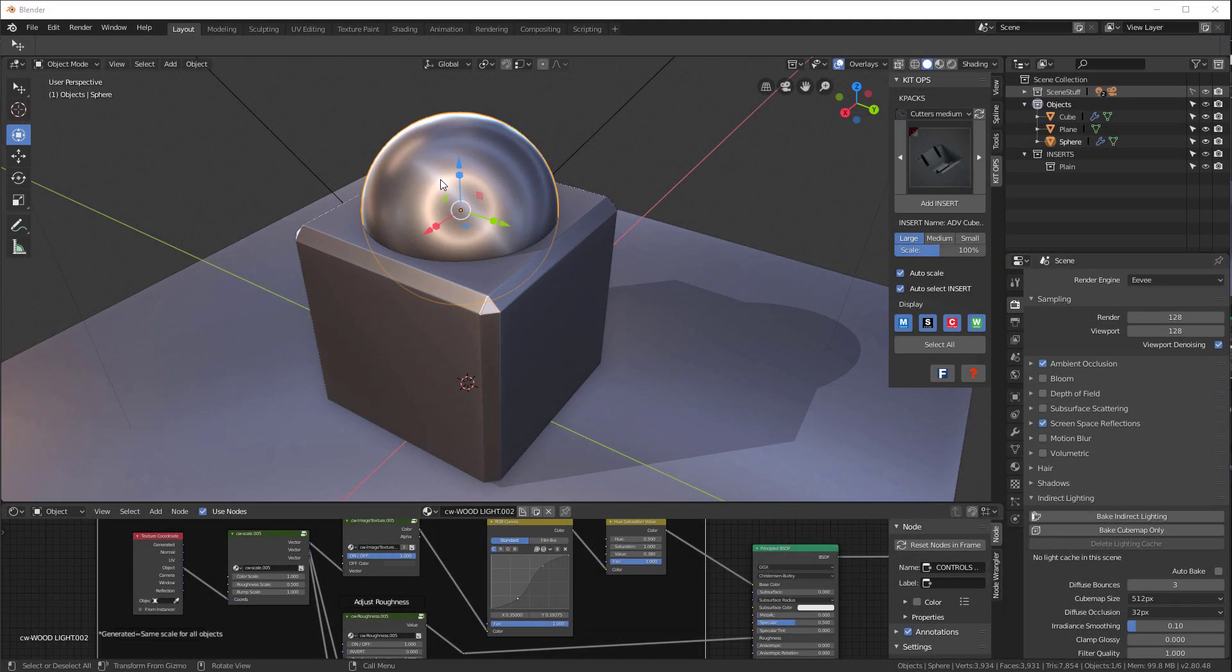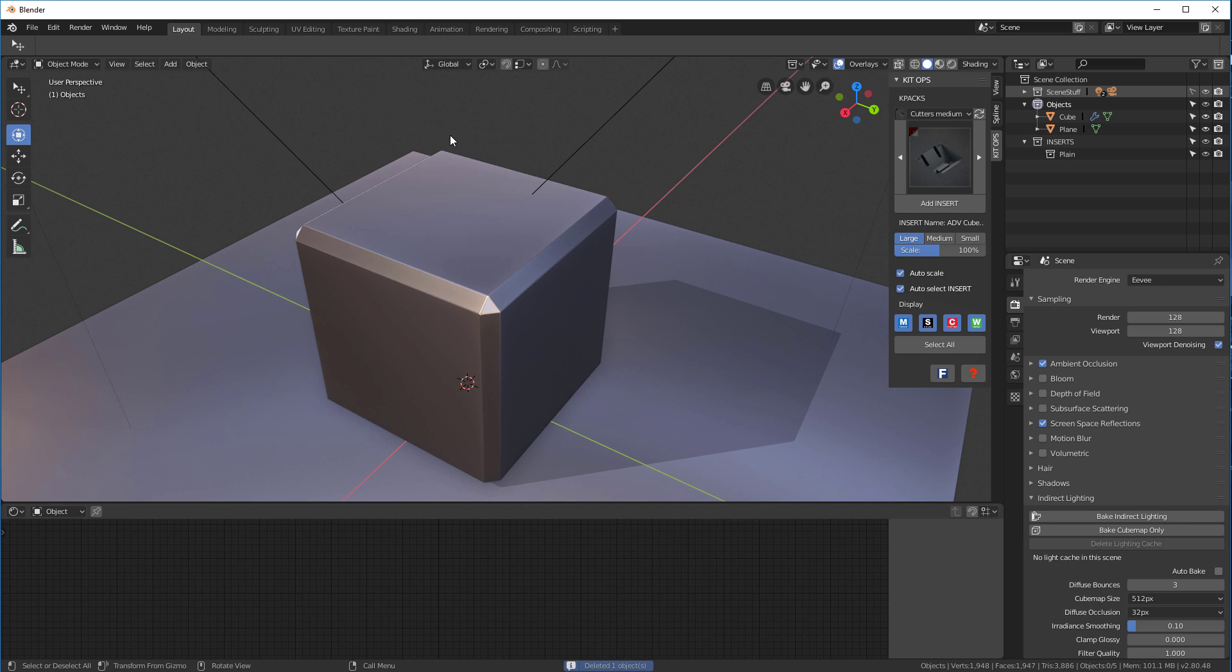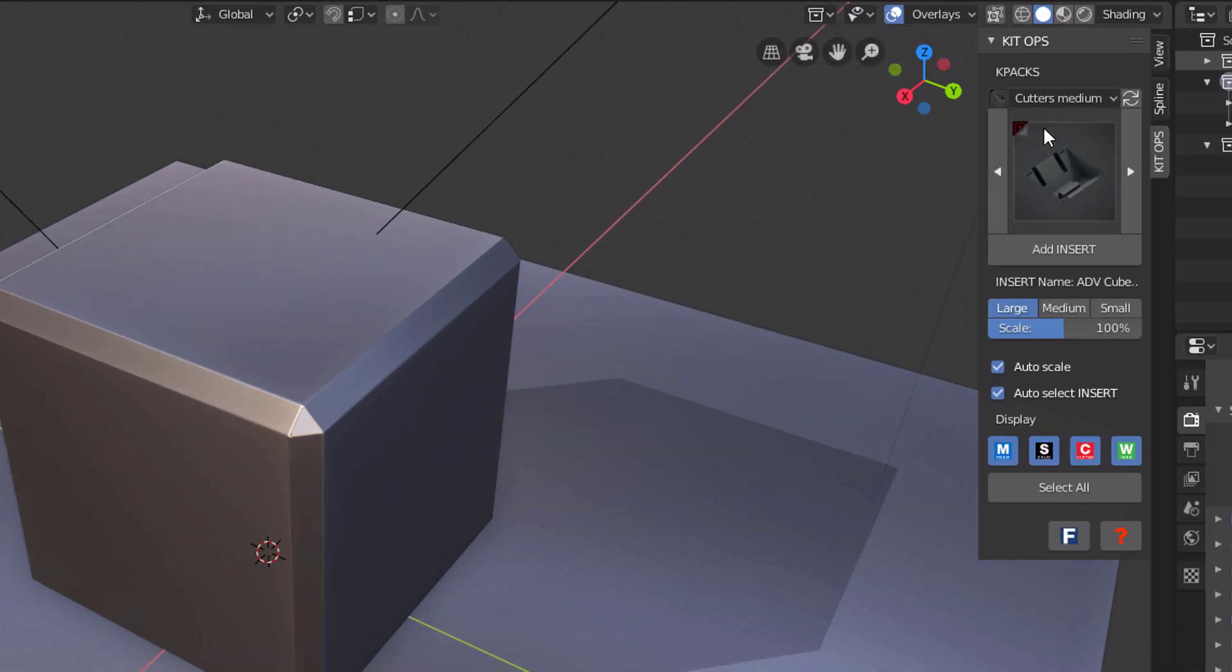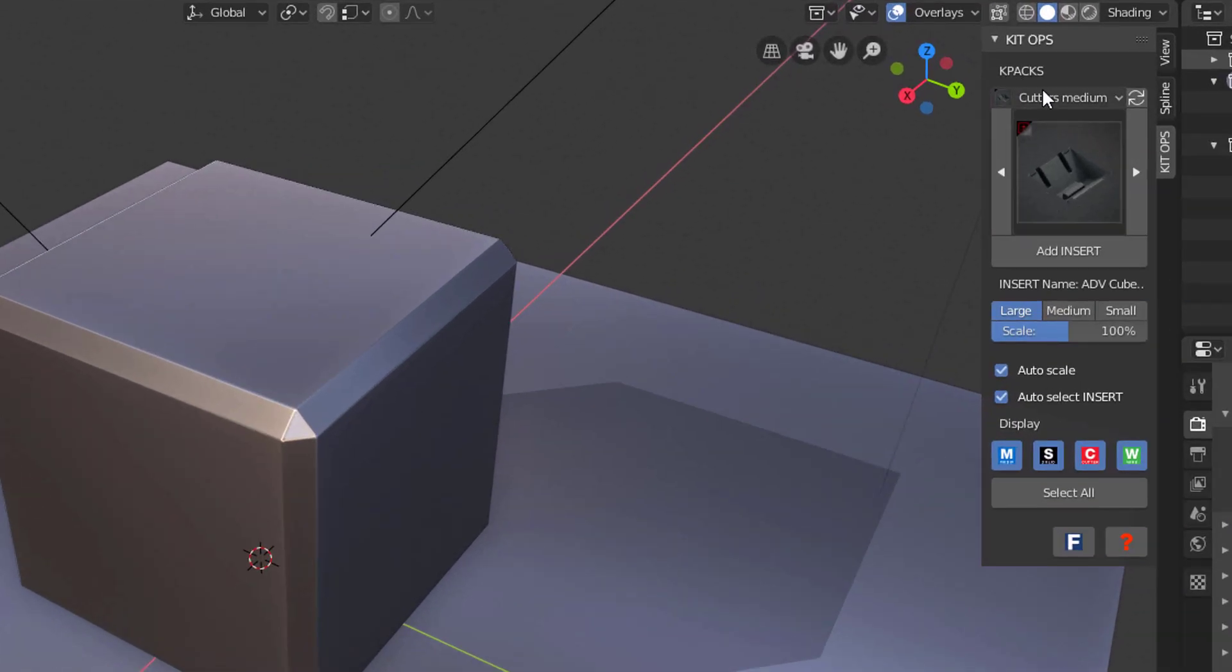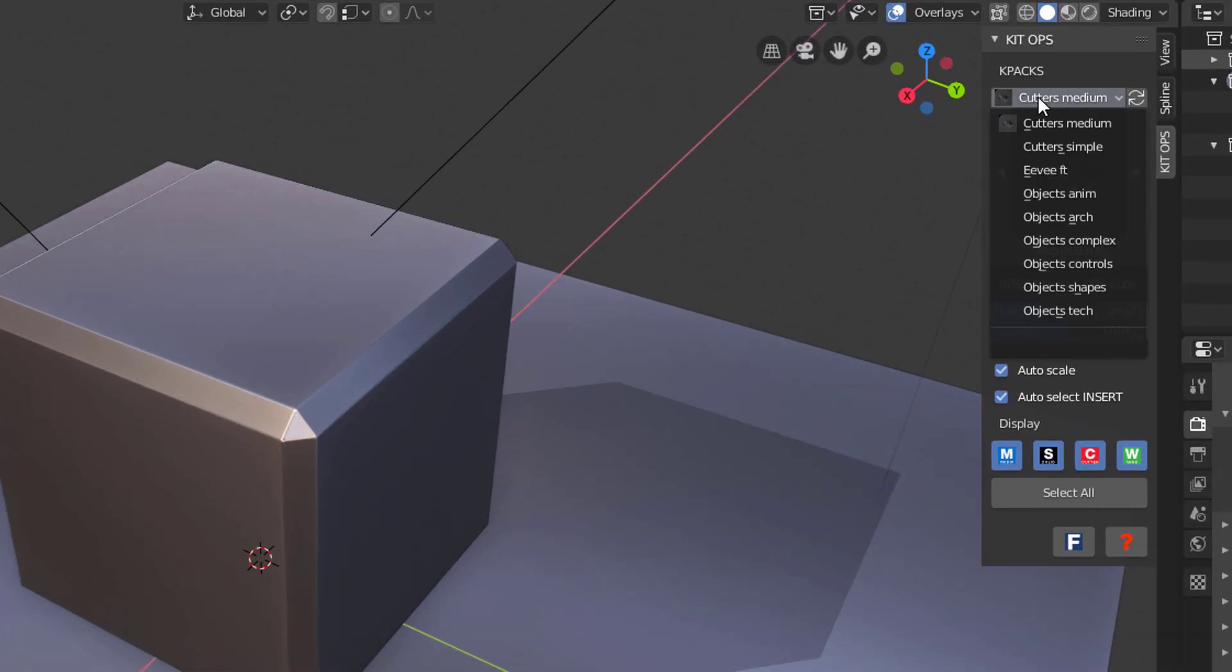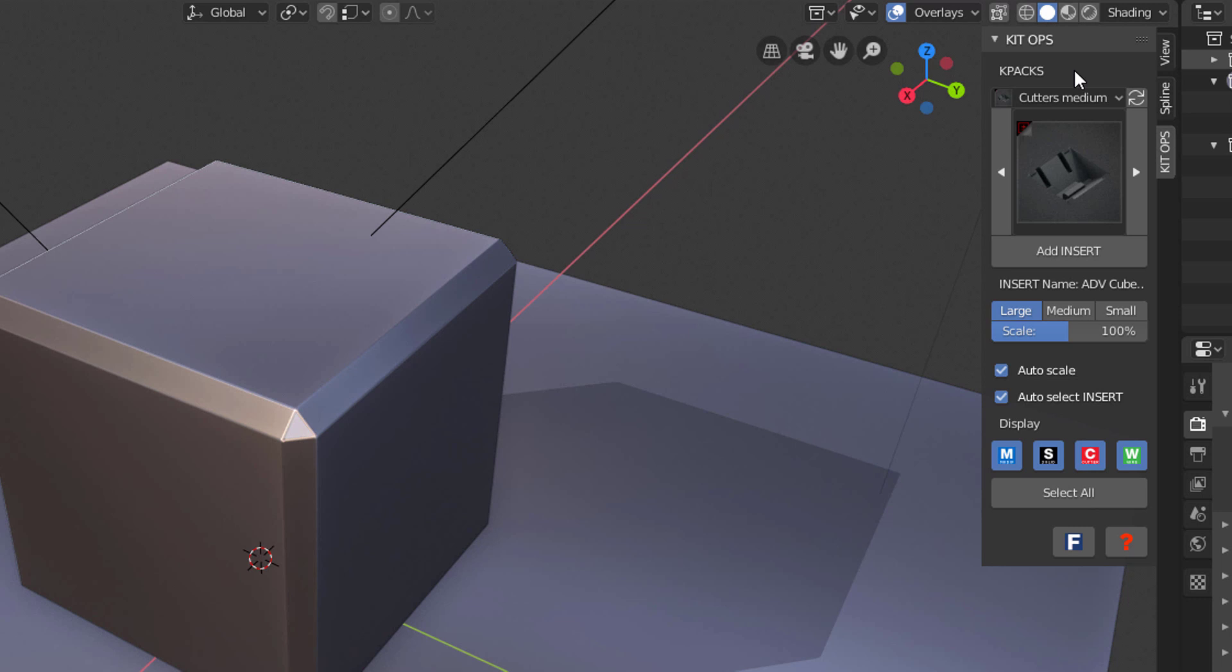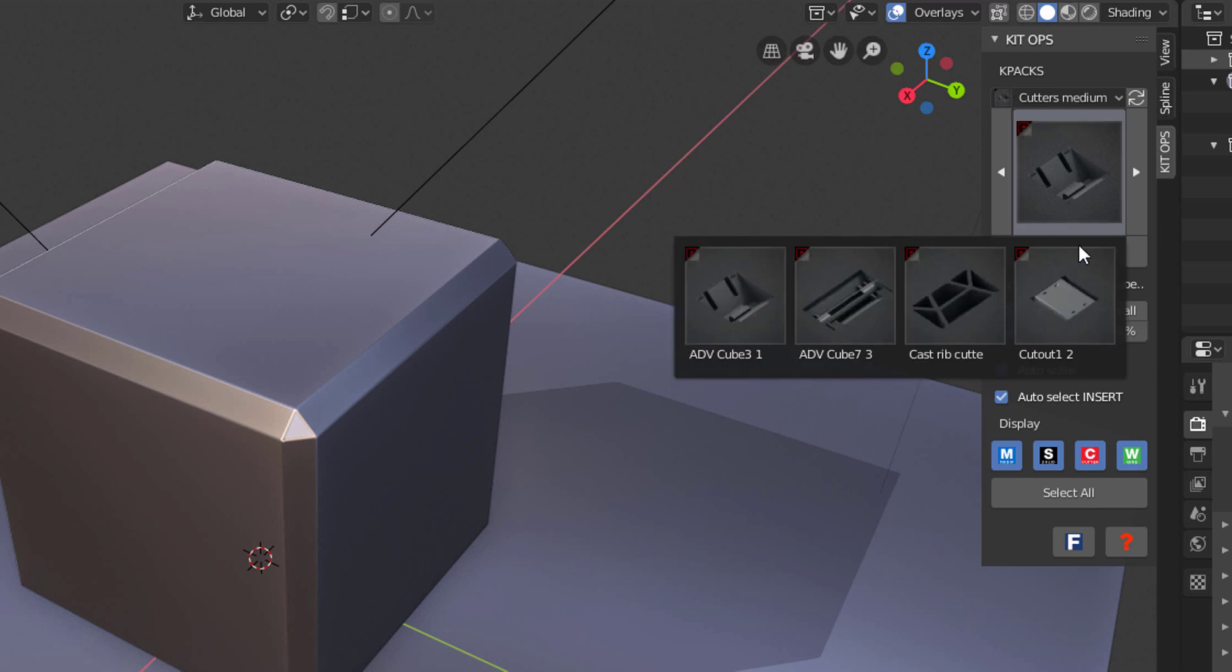Now let's take a quick tutorial through kit ops. Hit the X button and delete the sphere. Over here, we have our k packs listed - these are all the k packs that were in that master folder. If we click here, we'll see what's in each k pack.